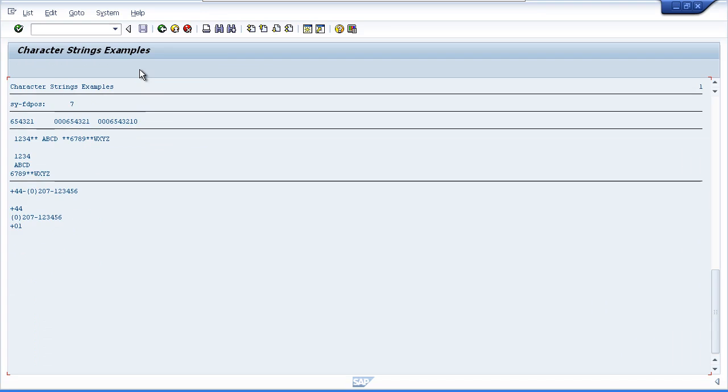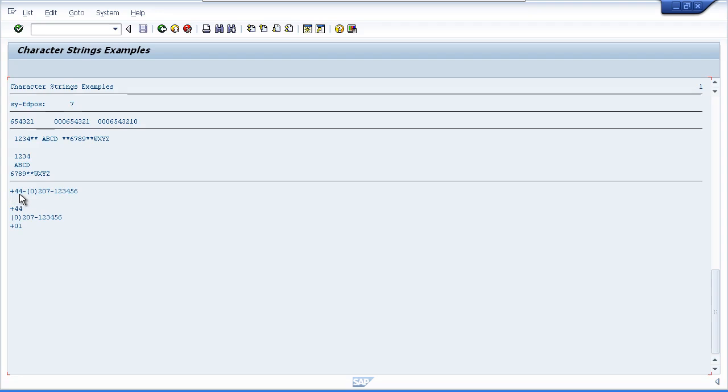Here we can see the results. So first of all, we're outputting the full International Telephone Number to the screen. Then the next field, the Country Code field, we filled with the first three characters of the International Telephone Number field.